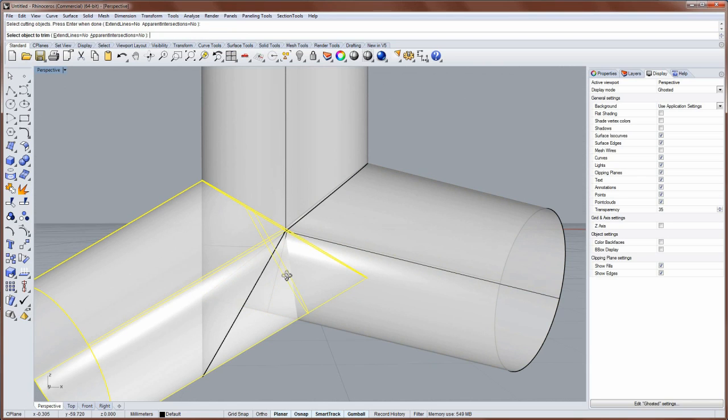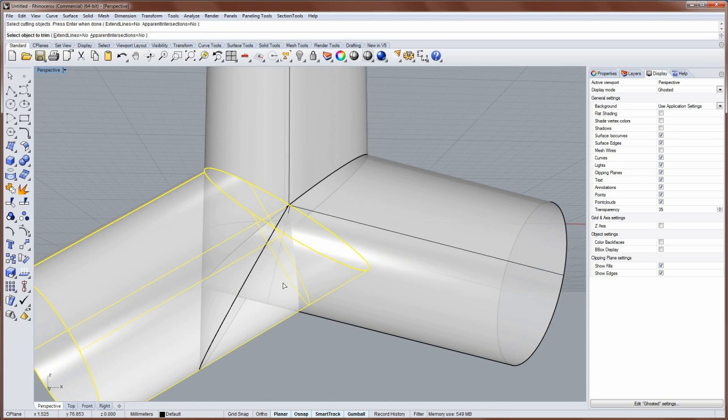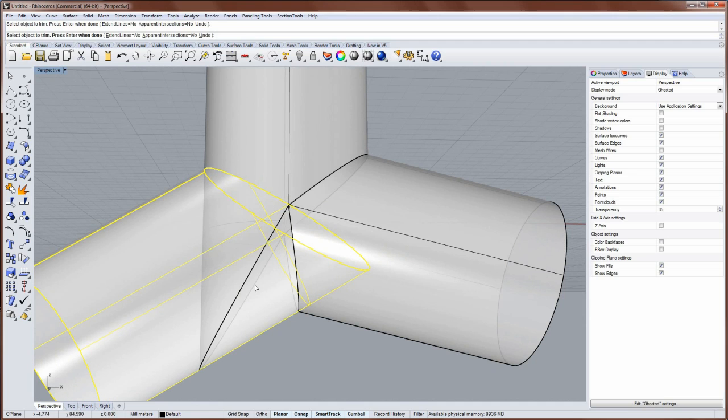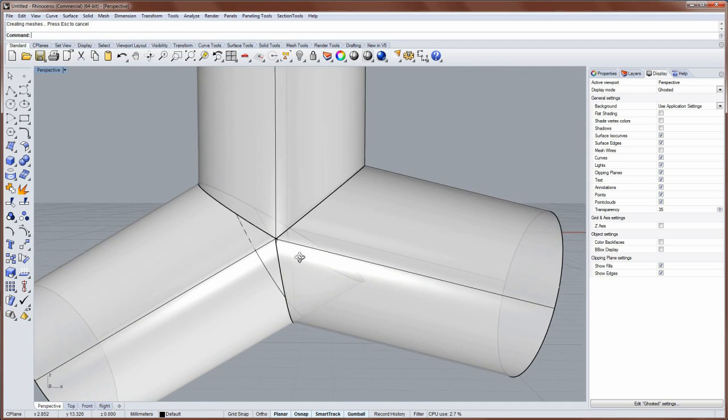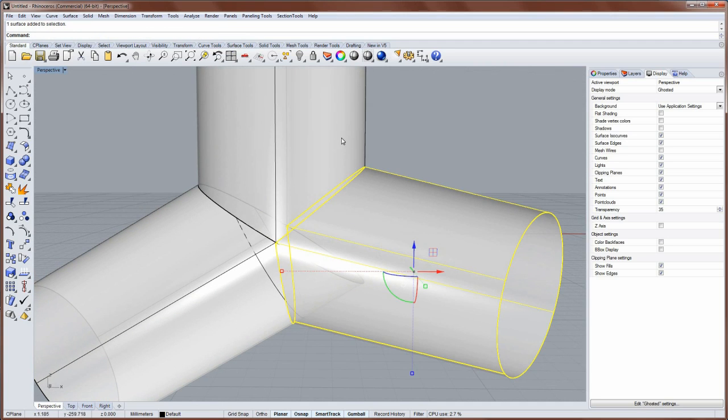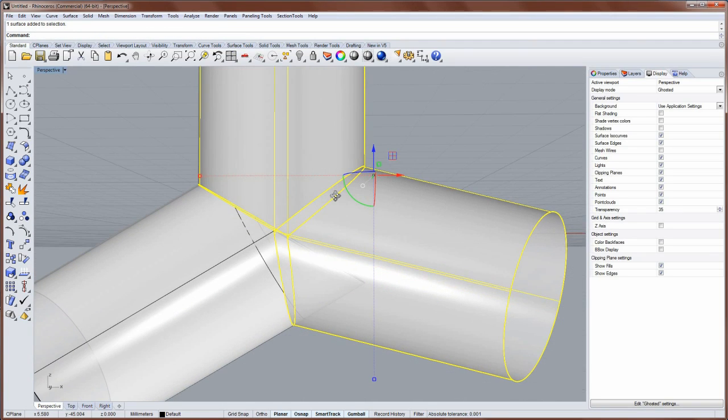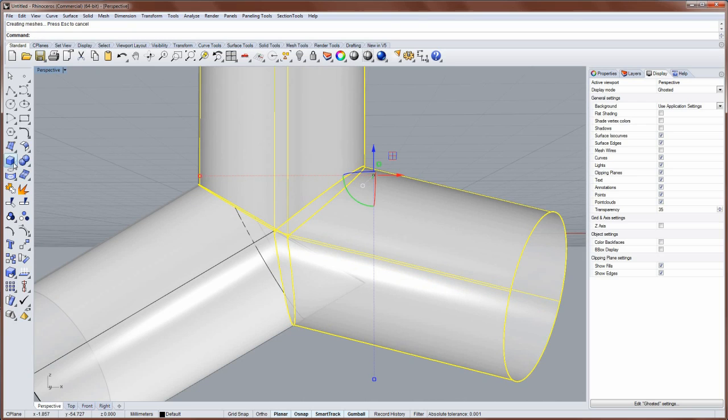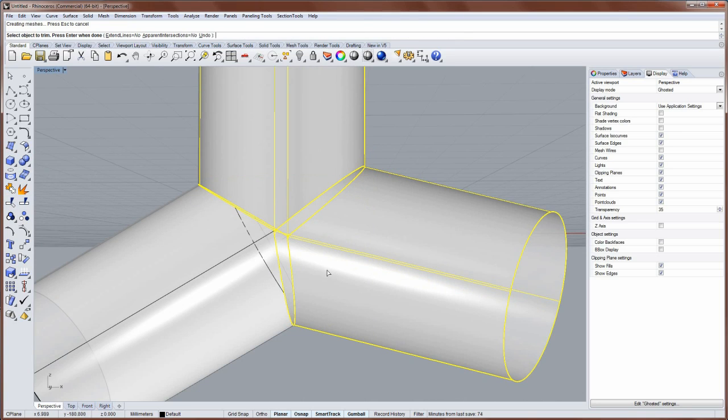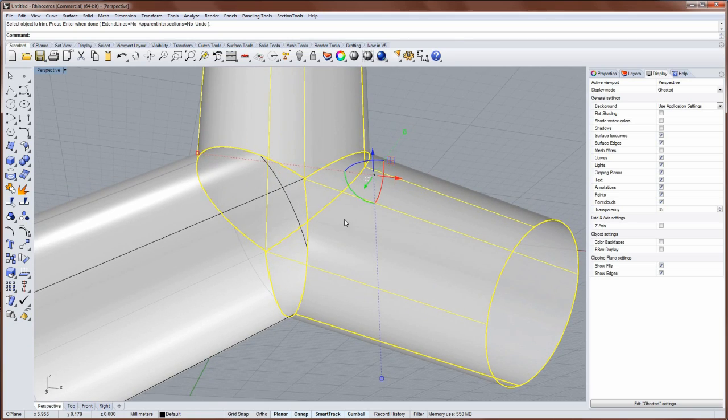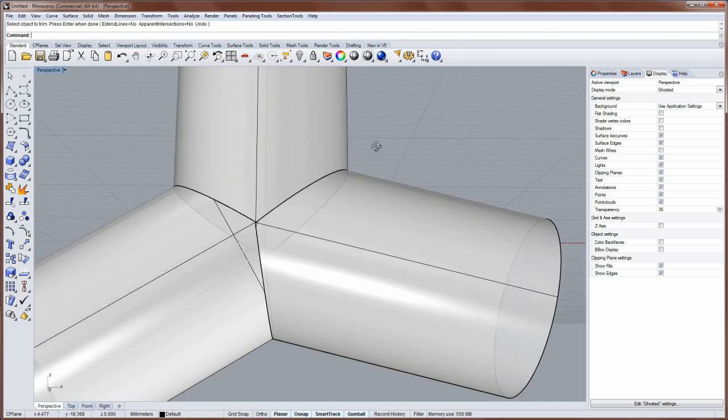And then I'll select this as the trimming object. And these two I'll join together, and then use that to trim the remaining little bit in the middle.